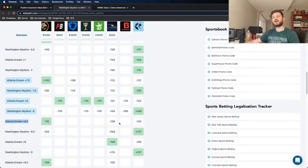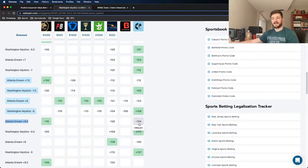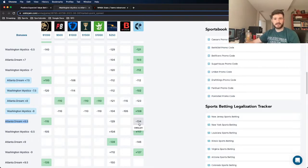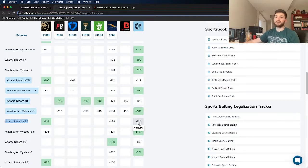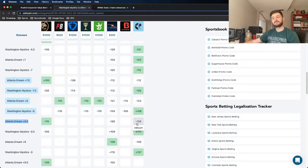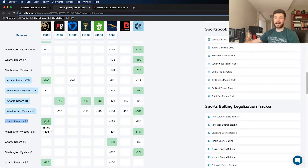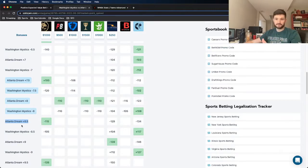As we can see, there are other books like BetRivers and the Odgdam line. As we know, the Odgdam line is the sharpest book in the world. They priced this at minus 129 and minus 134. So right off the bat, we see a pretty big discrepancy specifically with the plus 8.5.